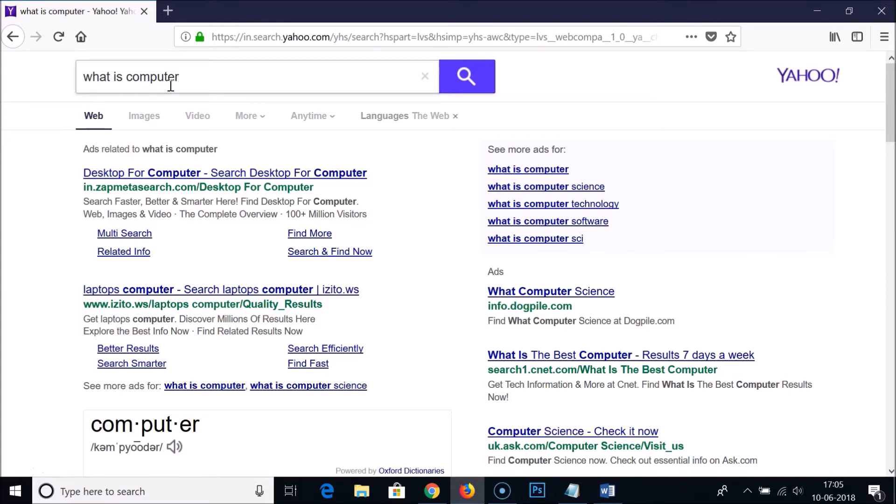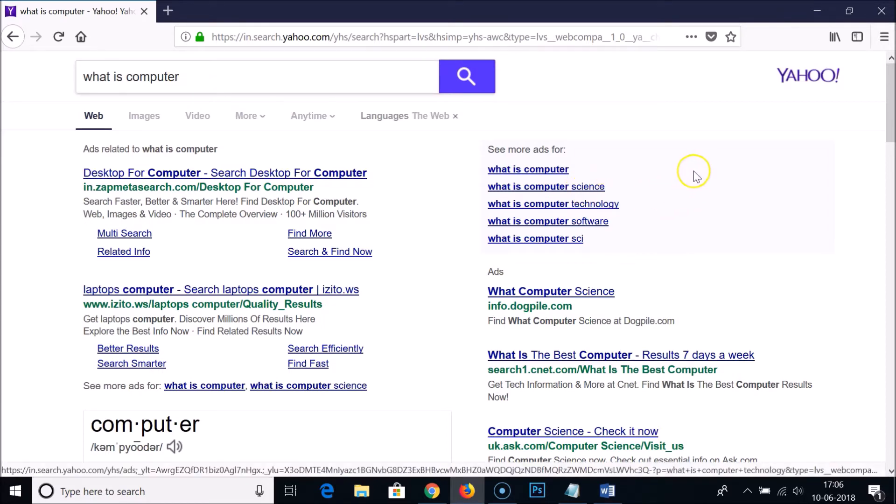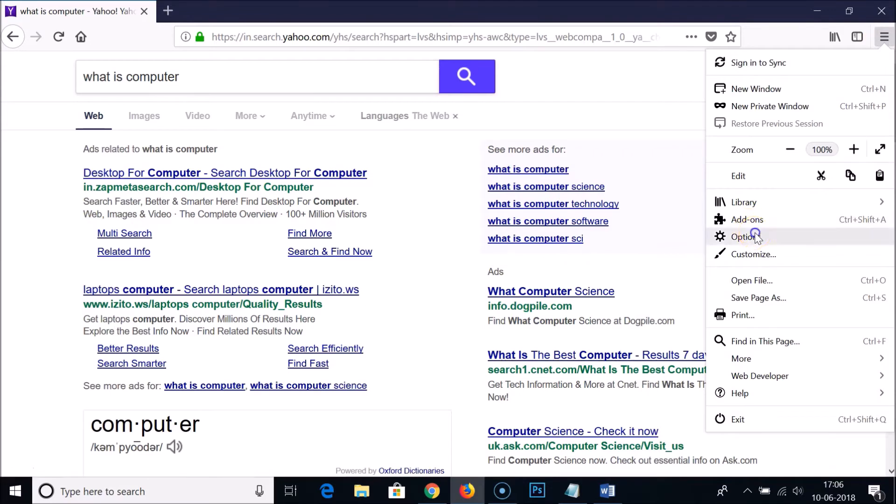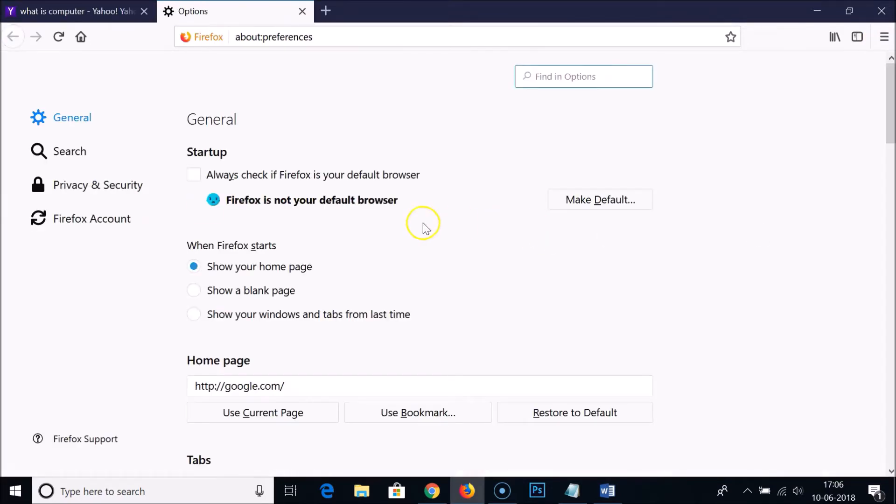So how can we do that? I'm going to show you in this tutorial. You just need to click on this open menu button over here and click on options.